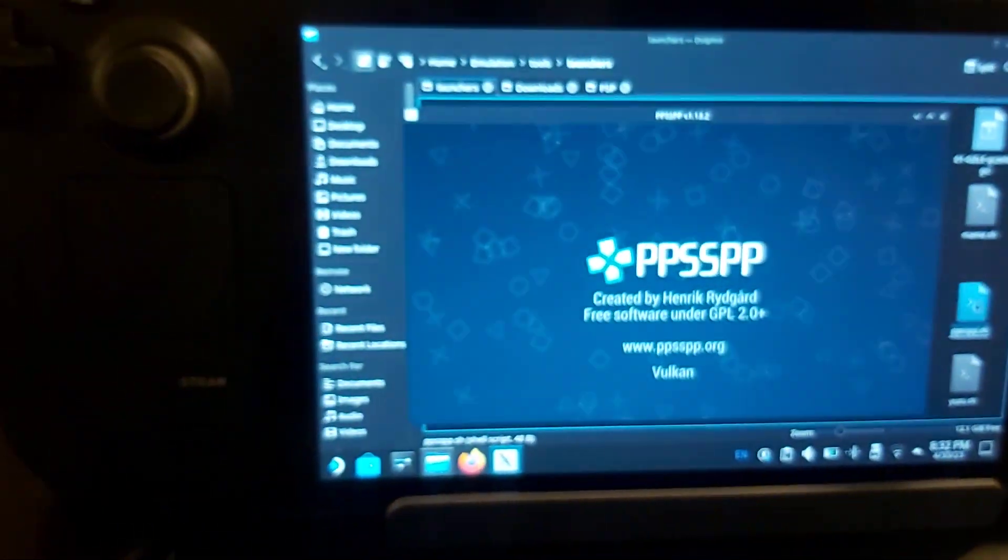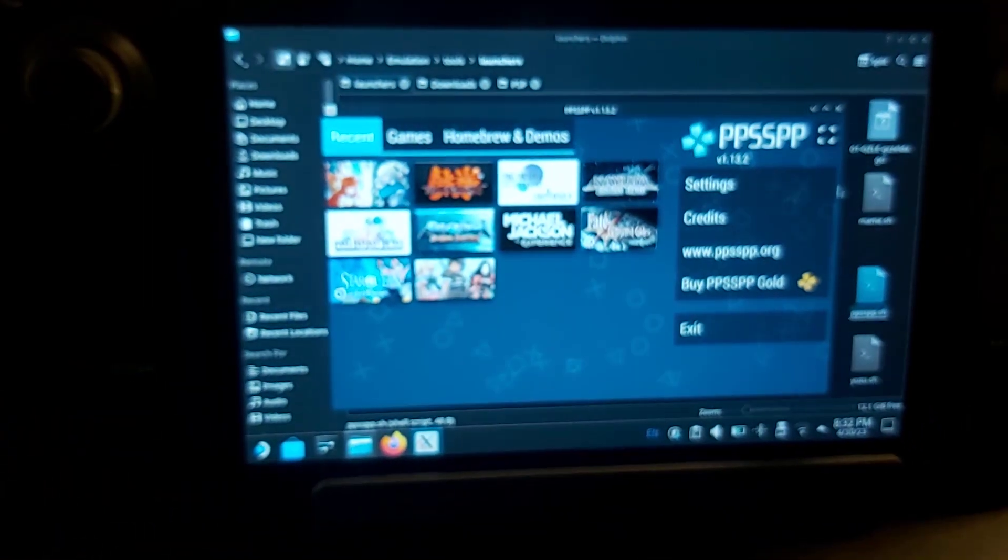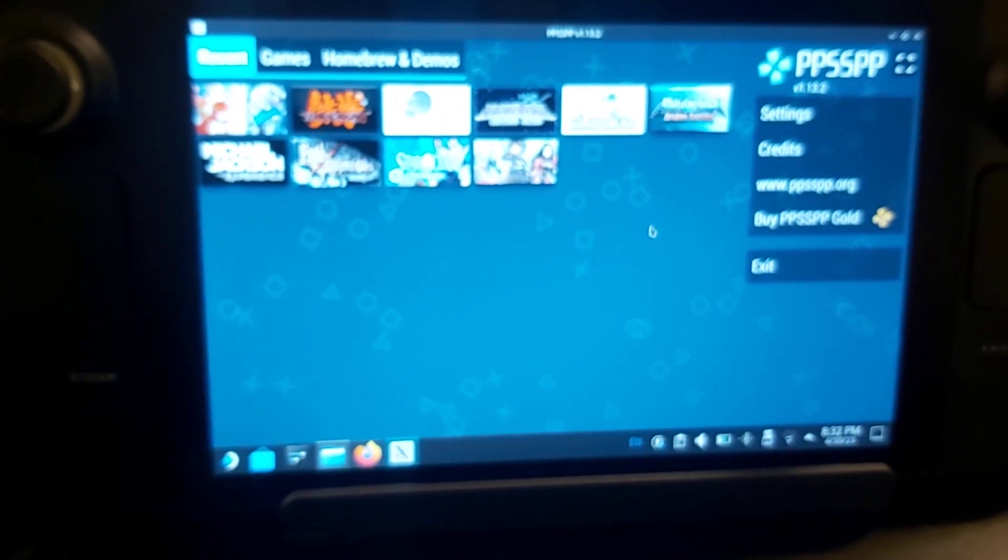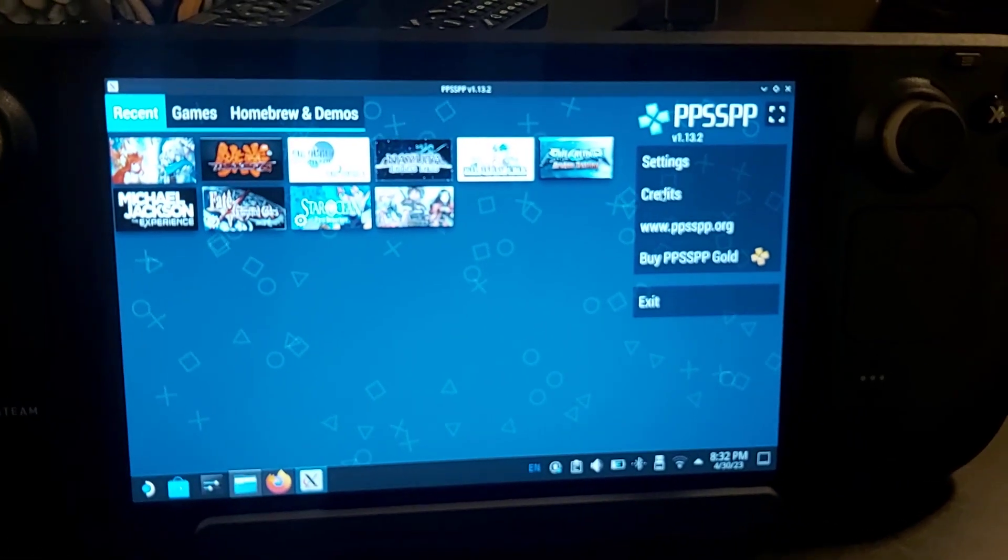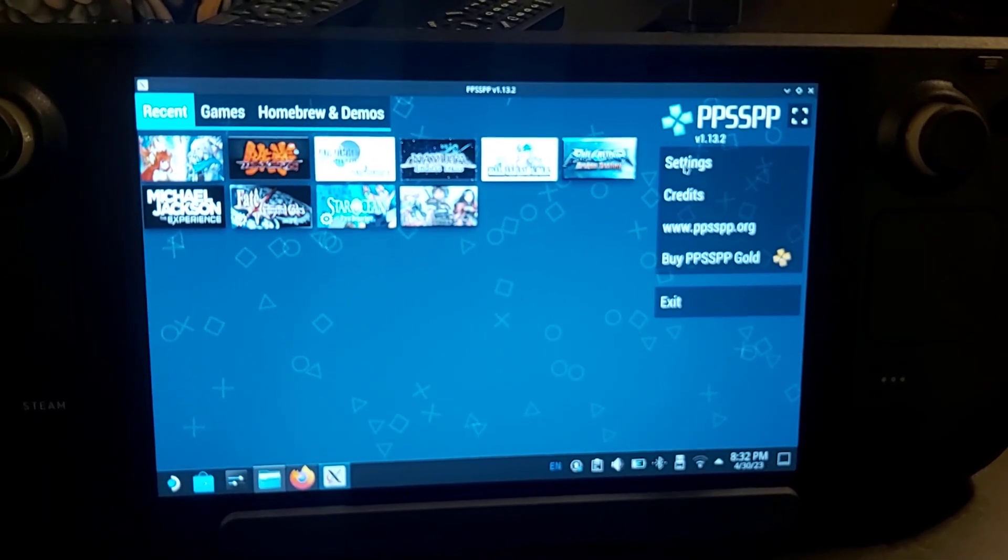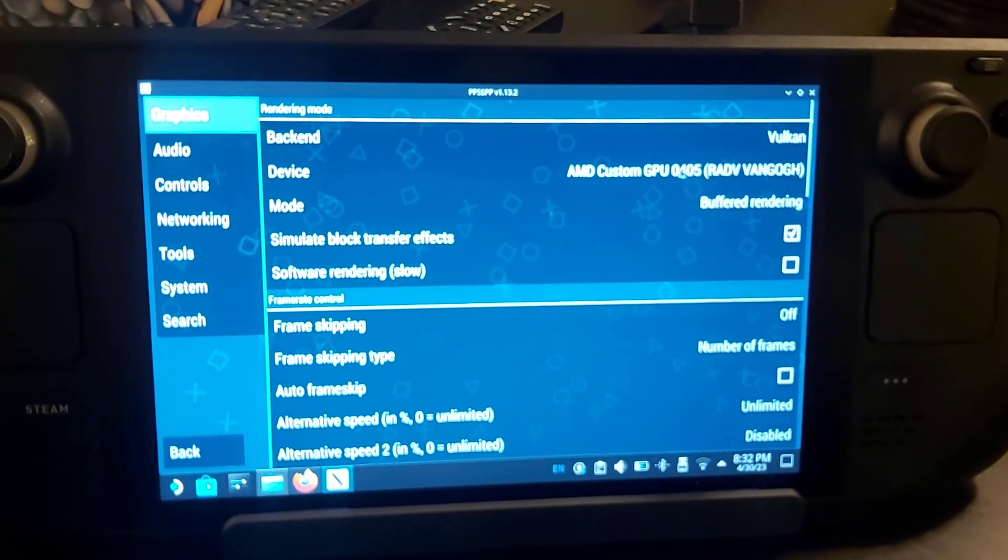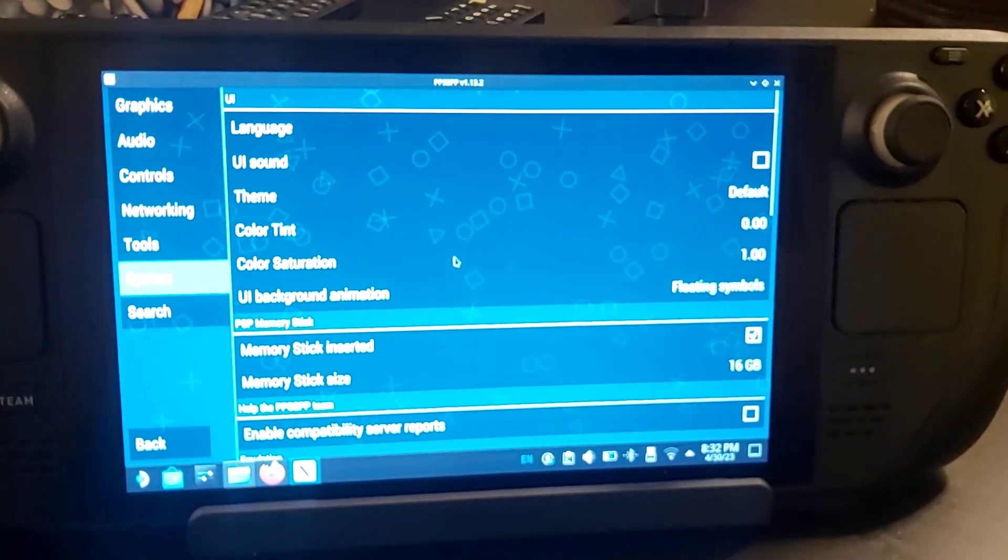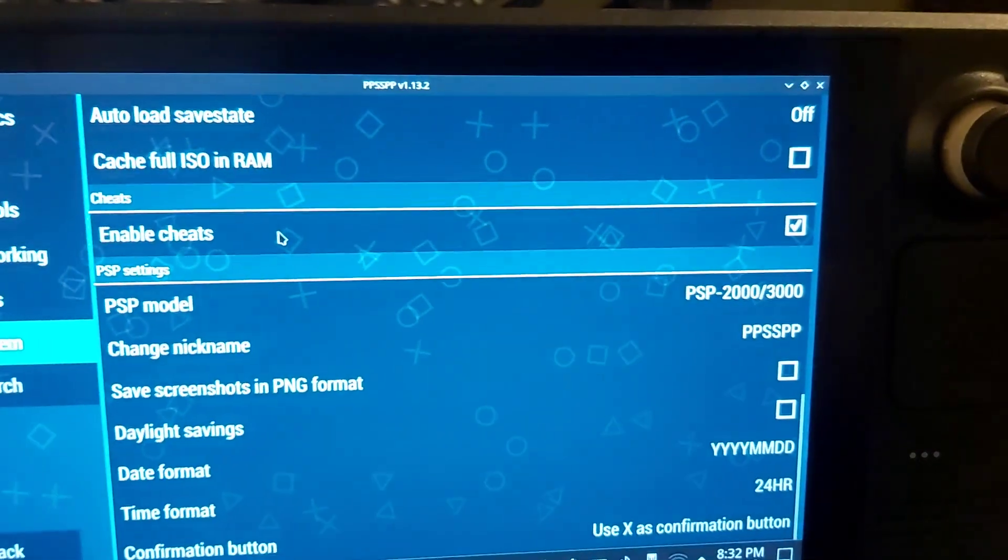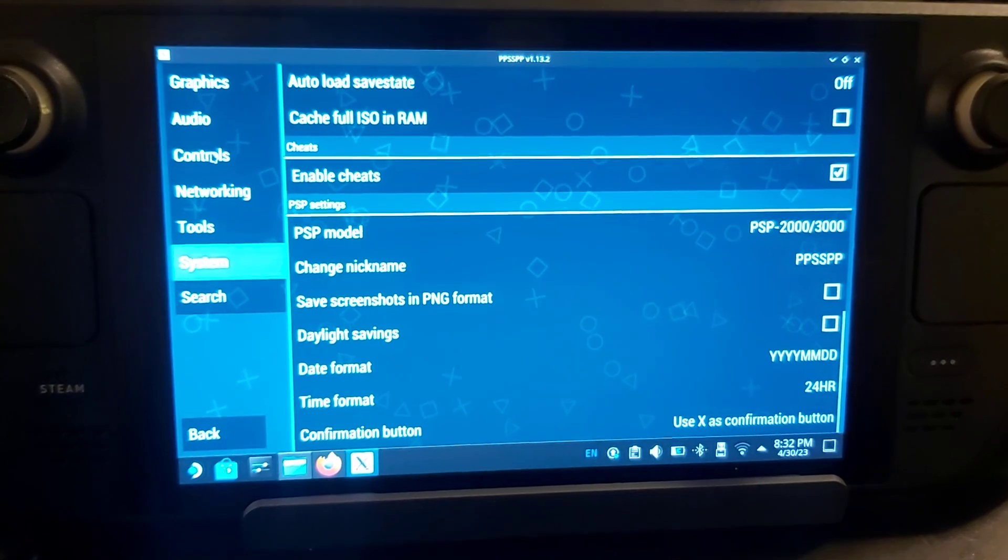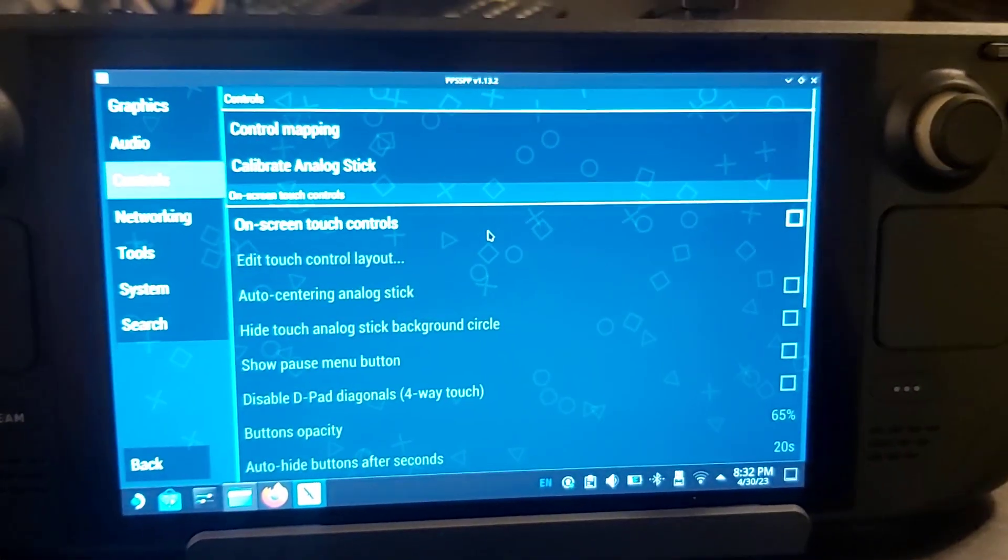Now that it's opened up, here's the part that's tricky for the Steam Deck. Go to Settings, first go to System and scroll down to 'Enable Cheats'—that's the first step, that's an easy one. Then you're going to go to Controls.